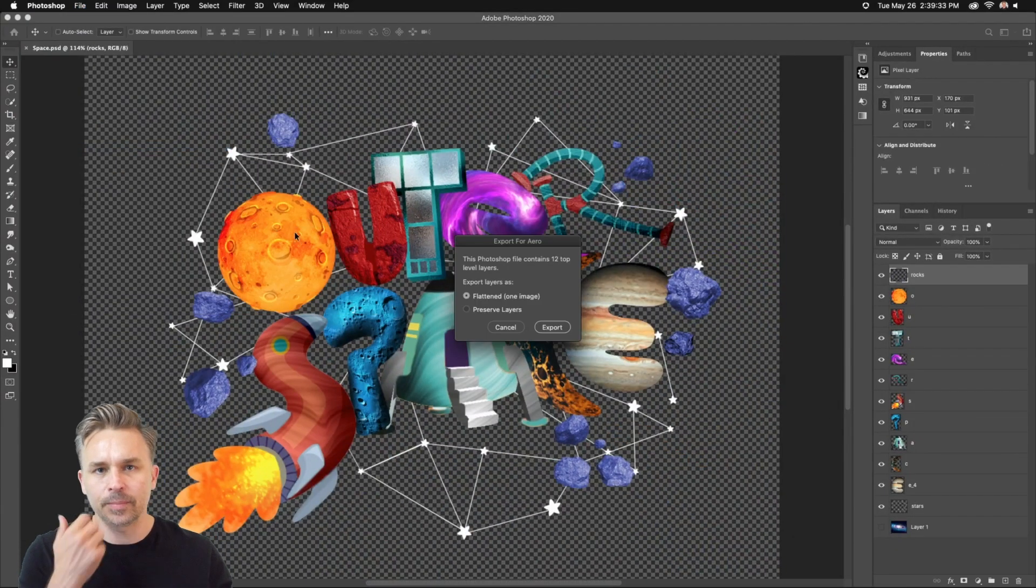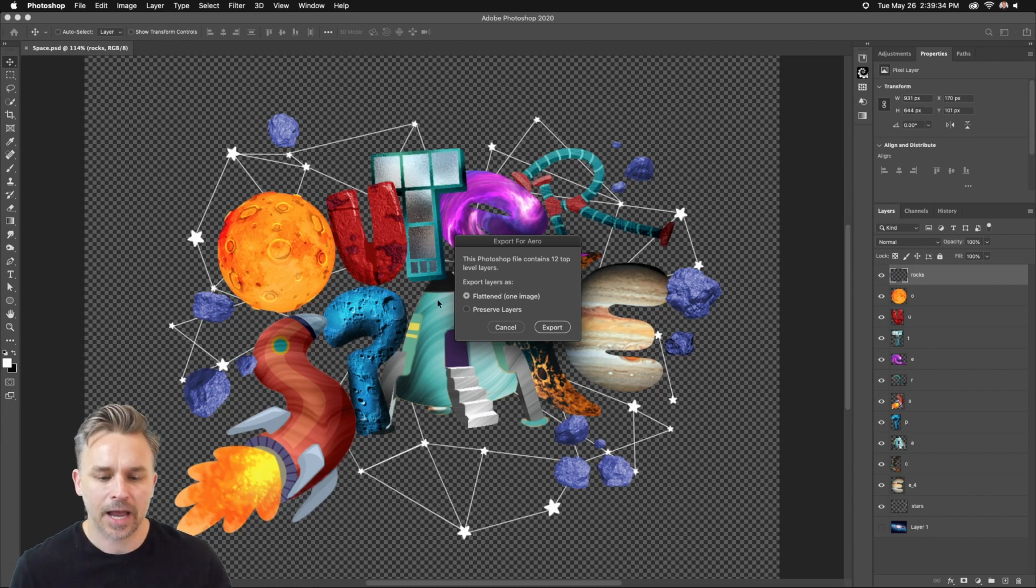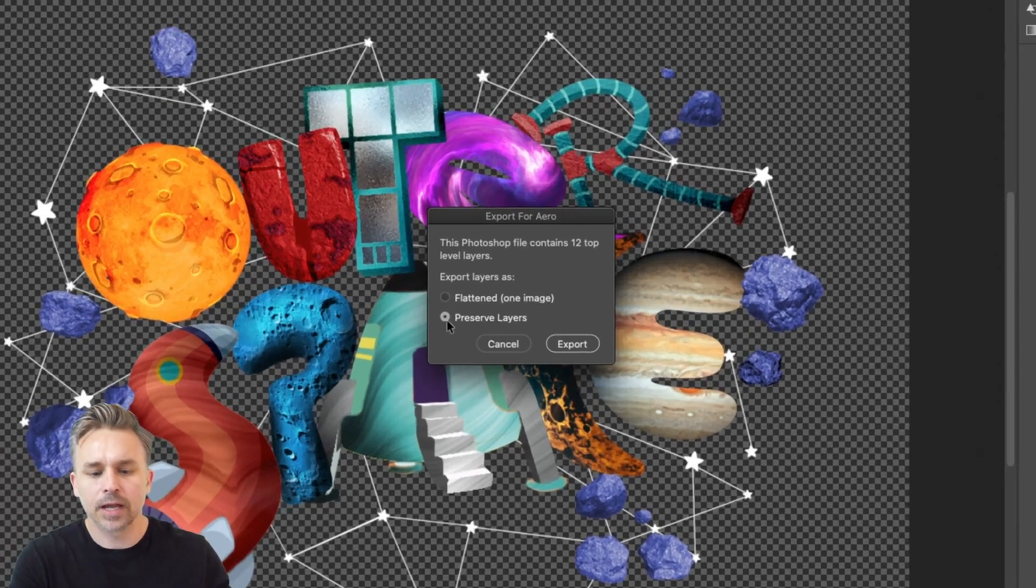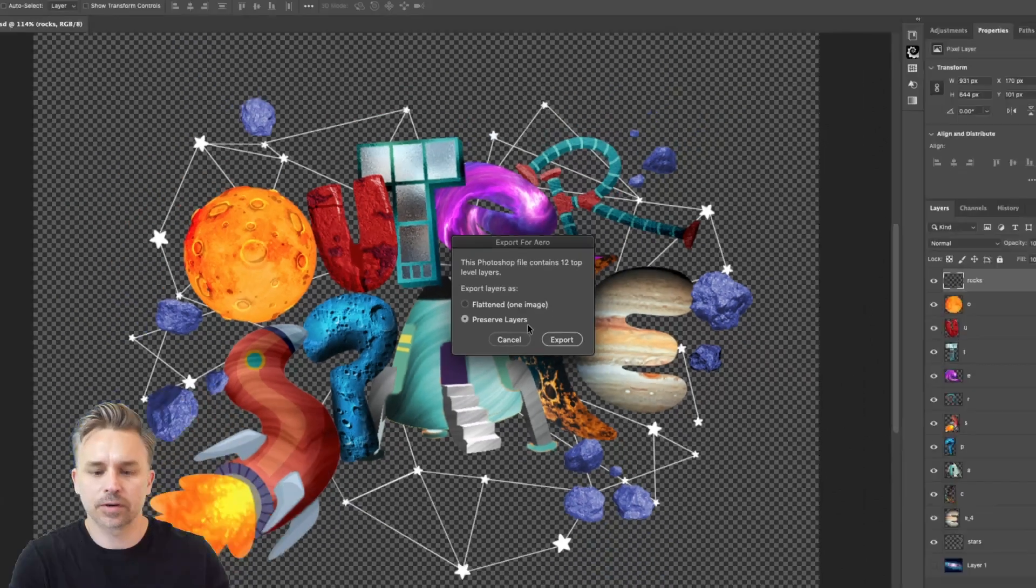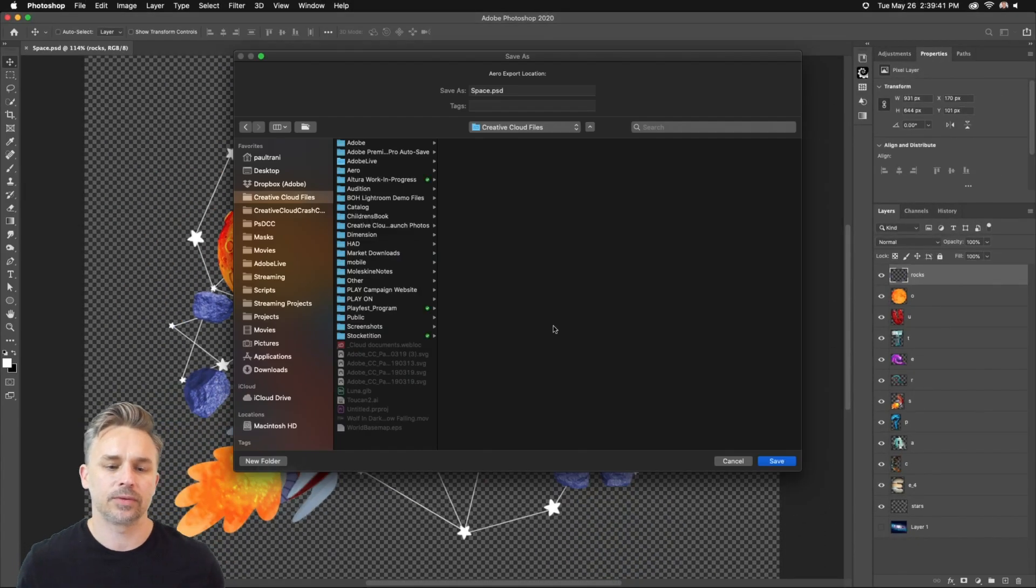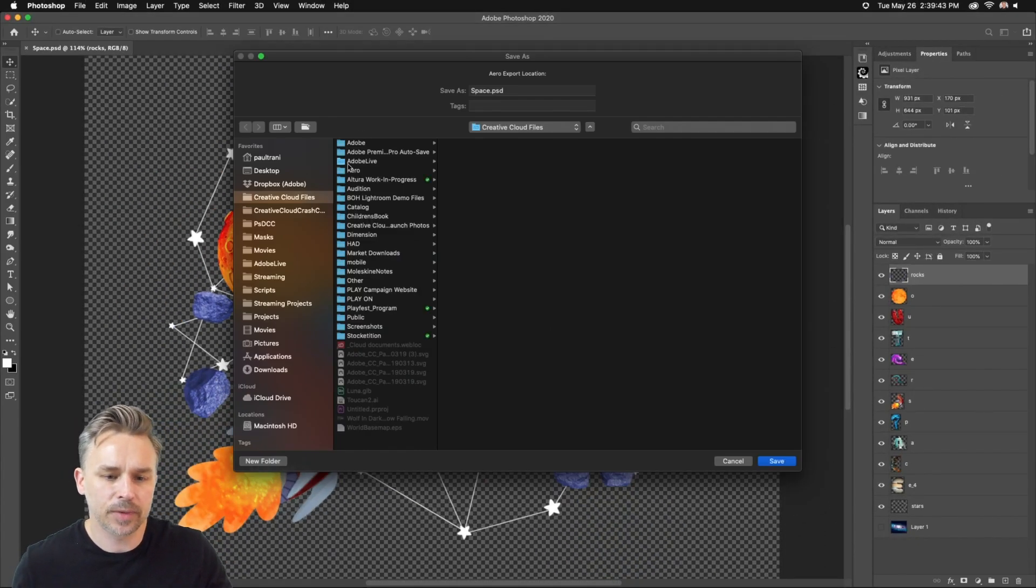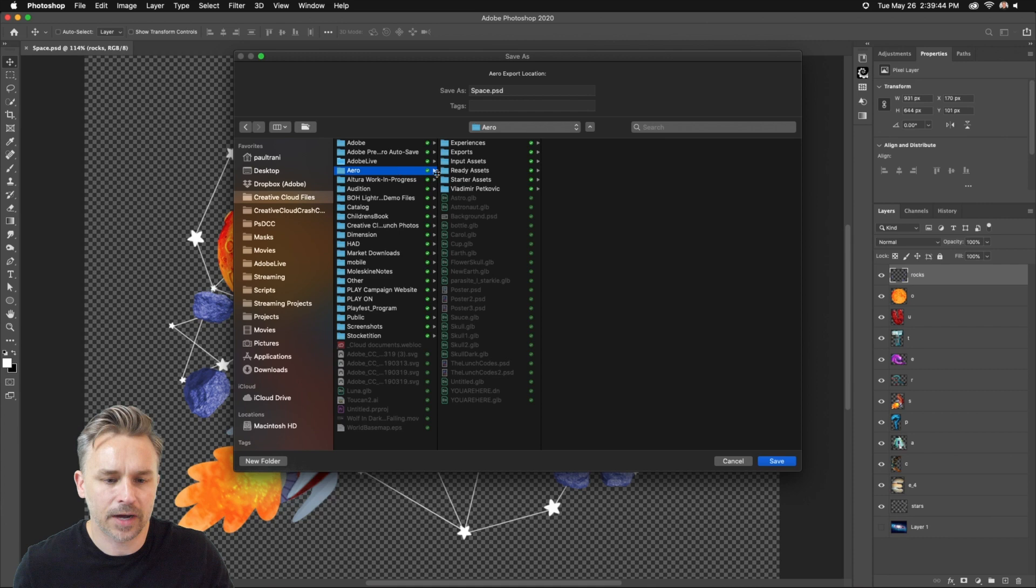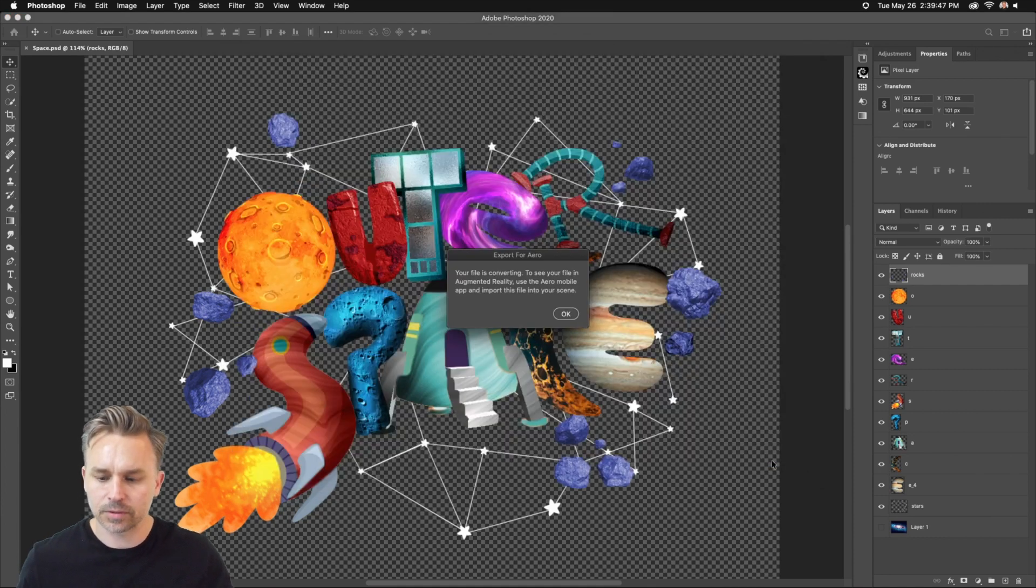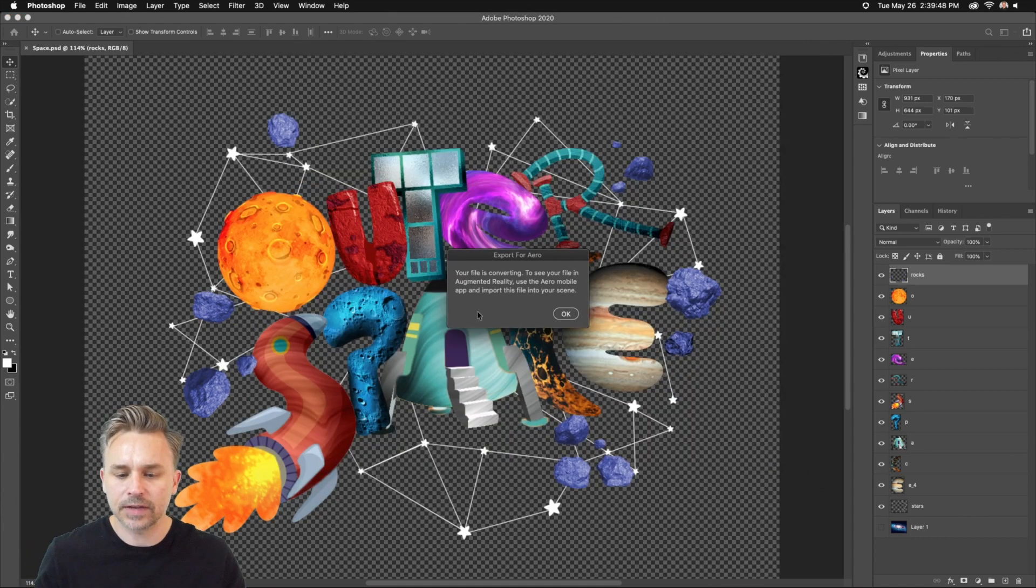Adobe Aero is an augmented reality app that will allow you to interact with your content like you haven't before. In fact, I'm going to preserve the layers because I want to interact with those layers. I'm going to save it out to my Creative Cloud files folder. I just have this Aero folder, so I'm just saving out this PSD.